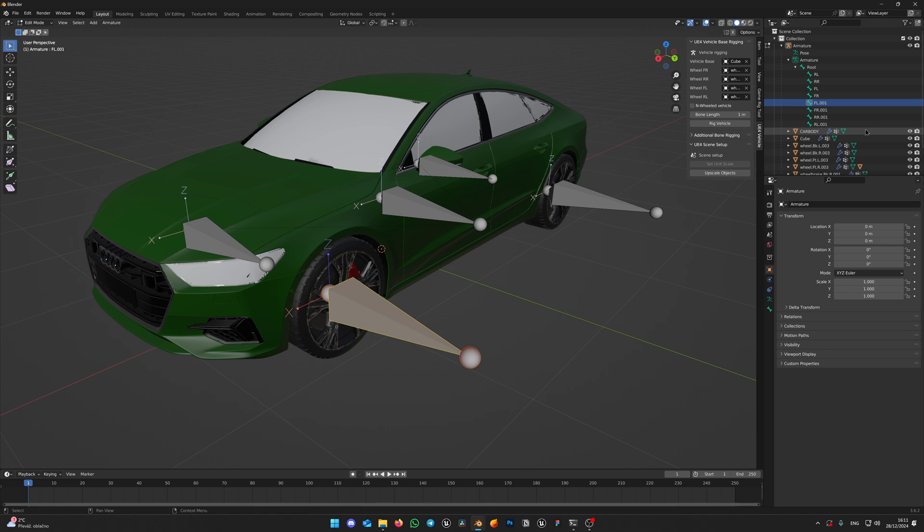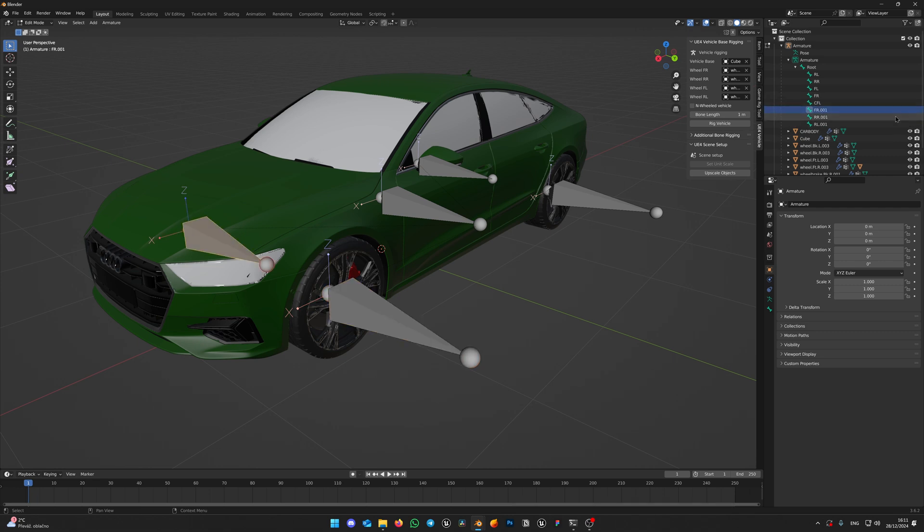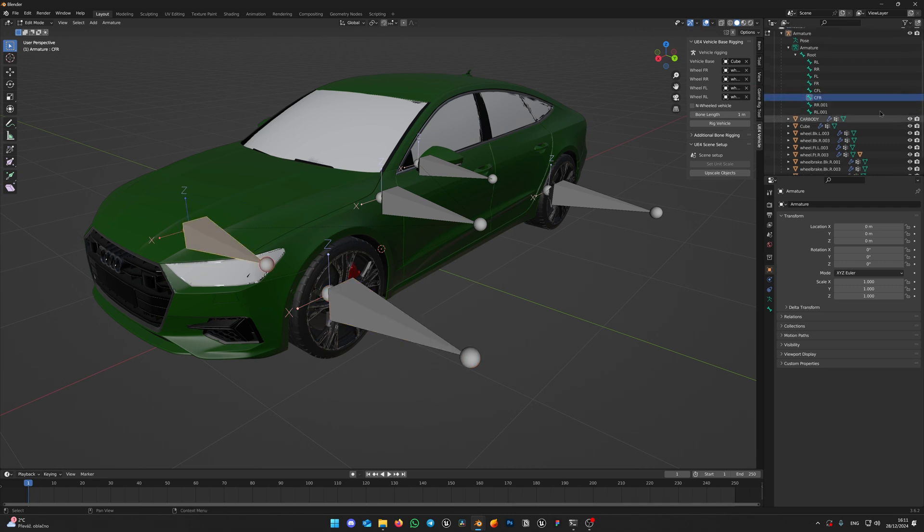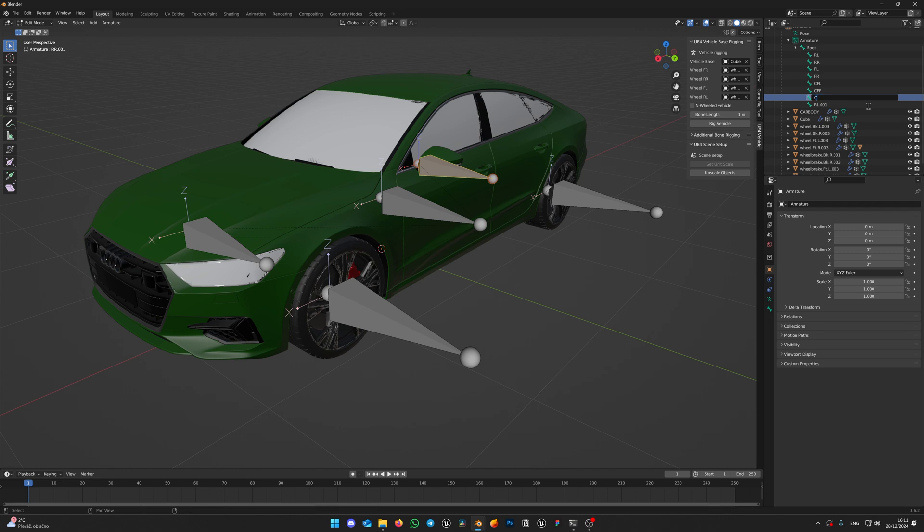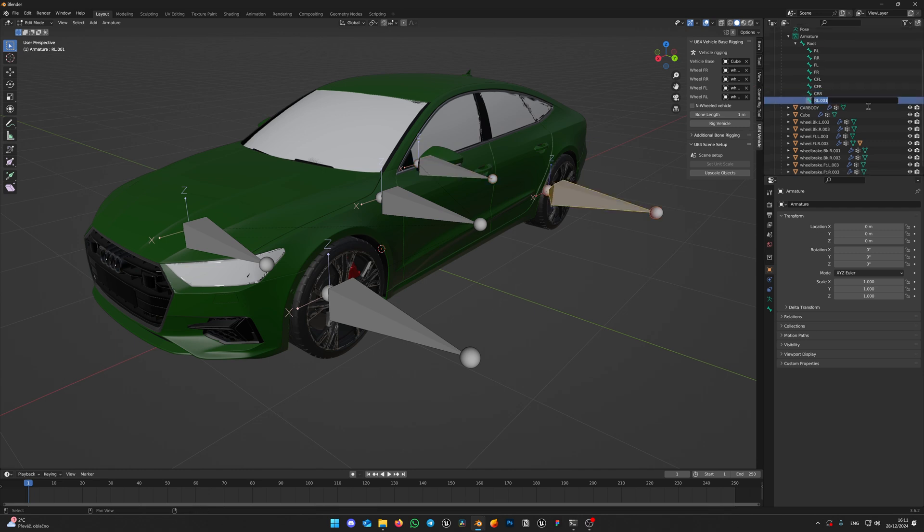Now let's rename those bone to CFL which will stand for caliper front left and etc. It should always have the same bone naming, as control rig relies on those bone names to work properly. Do this for all new bones we've just created.